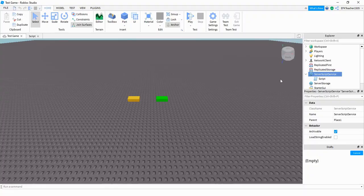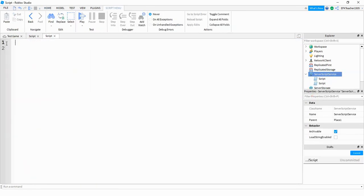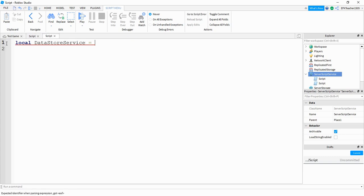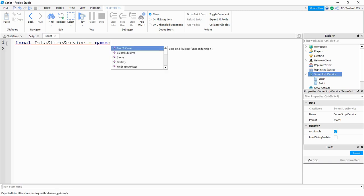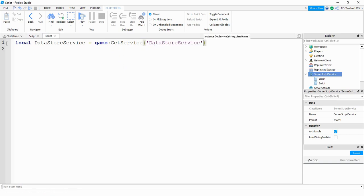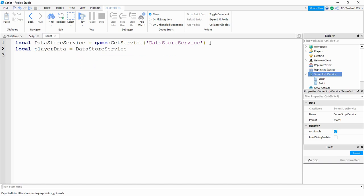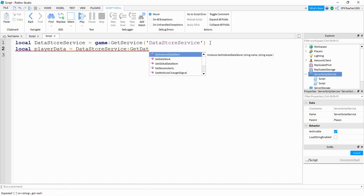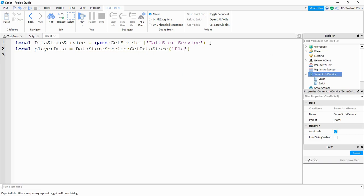To set up save data in our game, we're going to go under Server Script Service and add a script. At the top, we're going to start with: local DataStoreService, and set that equal to game:GetService(). Inside the parentheses, we're going to put DataStoreService. Next, we're going to say: local playerData is equal to DataStoreService:GetDataStore(). Inside the parentheses, we're going to put player data.